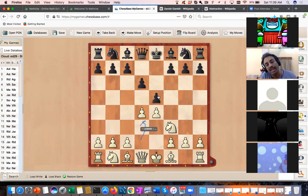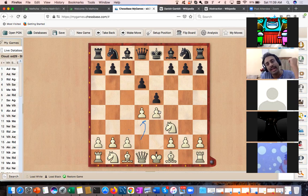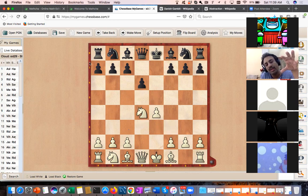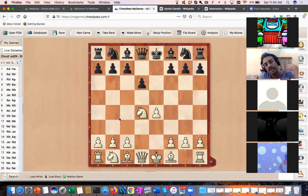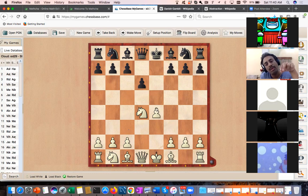If black captures the pawn and white recaptures with the knight, the first abstraction I want to talk about is pawn structure. Imagine there are no pieces on the board — just the pawn skeleton. The a, b, c pawns are symmetrical on both sides. The only difference is the e-pawn and d-pawn: e4 versus d6.